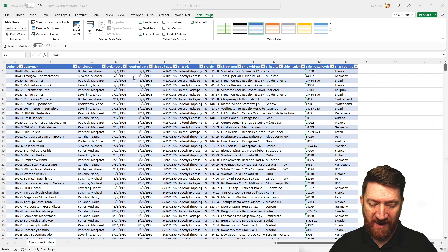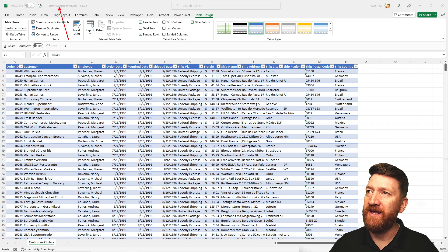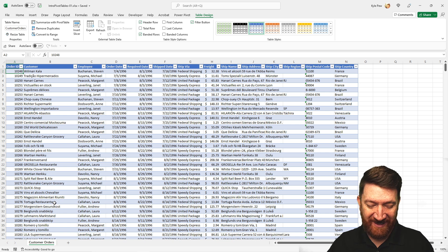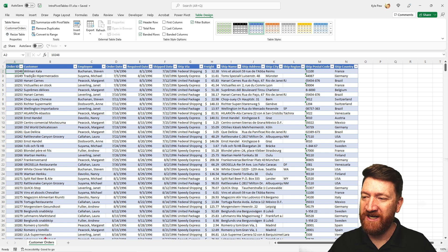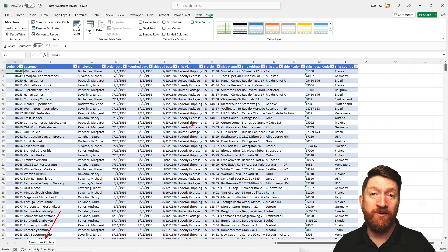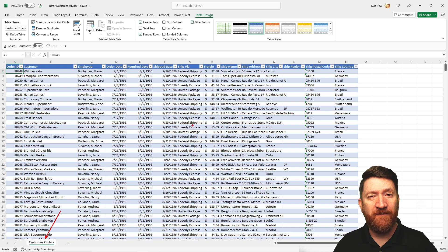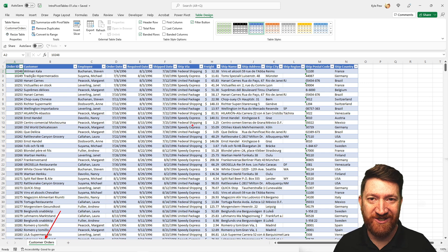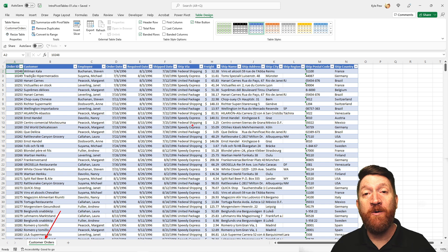This file is called intro pivot tables hyphen zero one, it's an Excel file, and it's got one worksheet called customer orders. On the worksheet there's a simple list of roughly 830 records, but this could be several thousand or tens of thousands of records or more, and I want to quickly summarize that data.